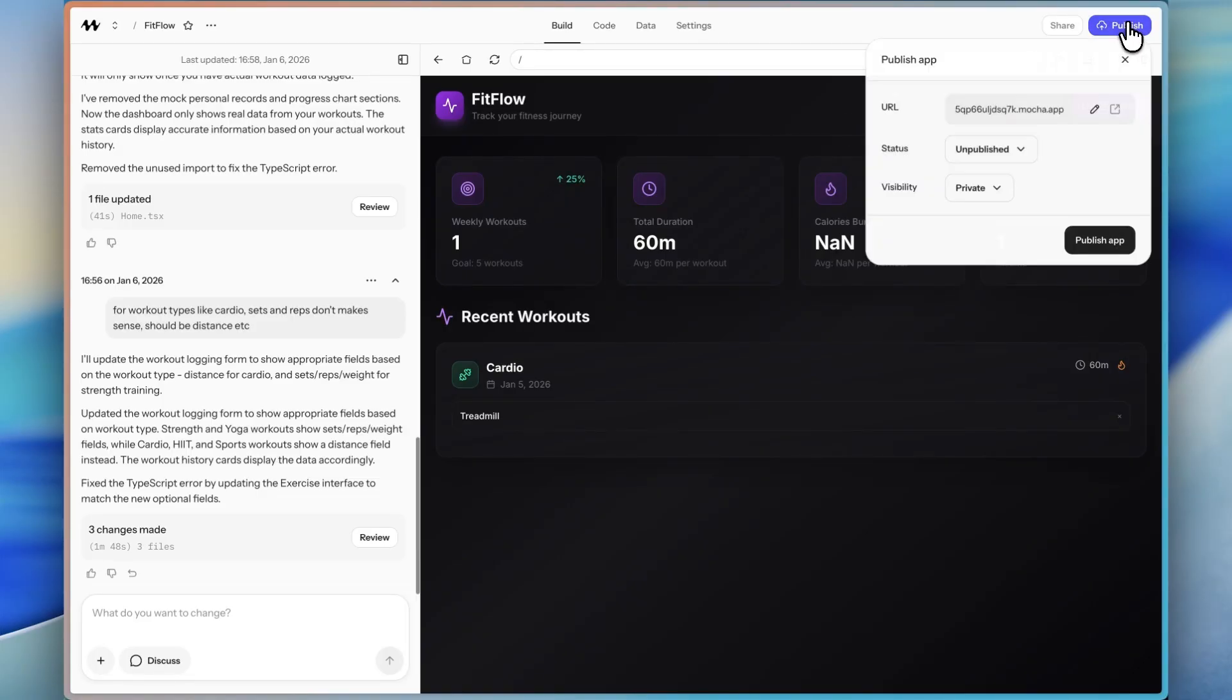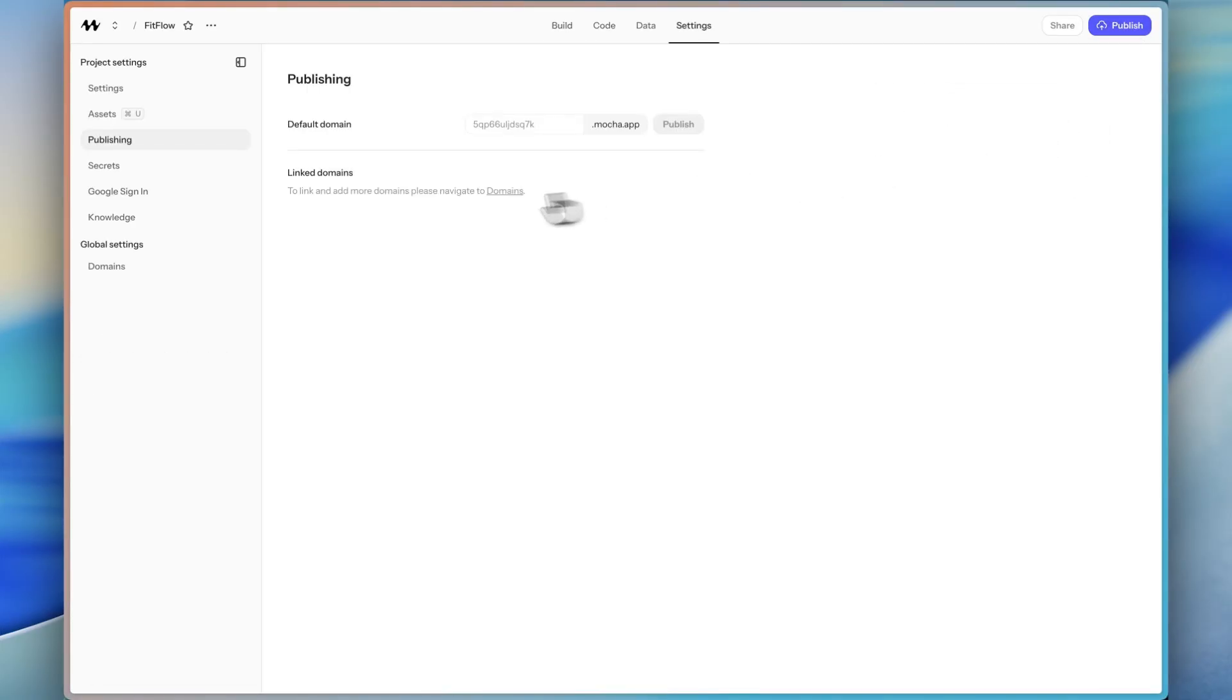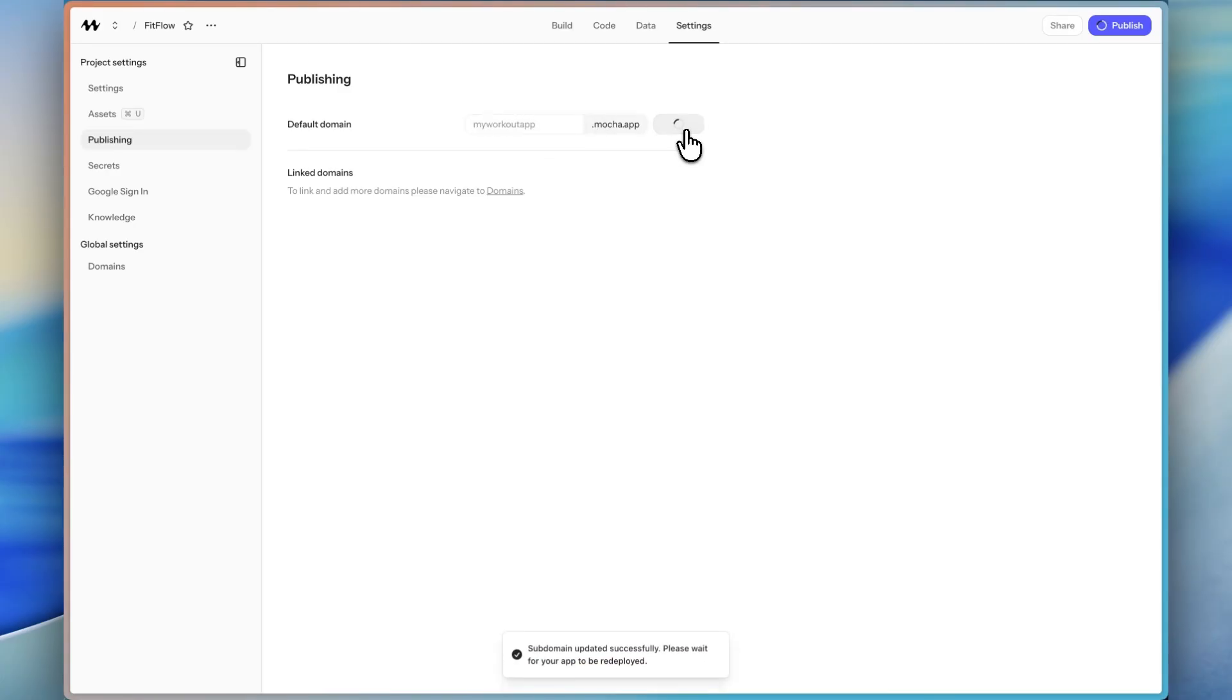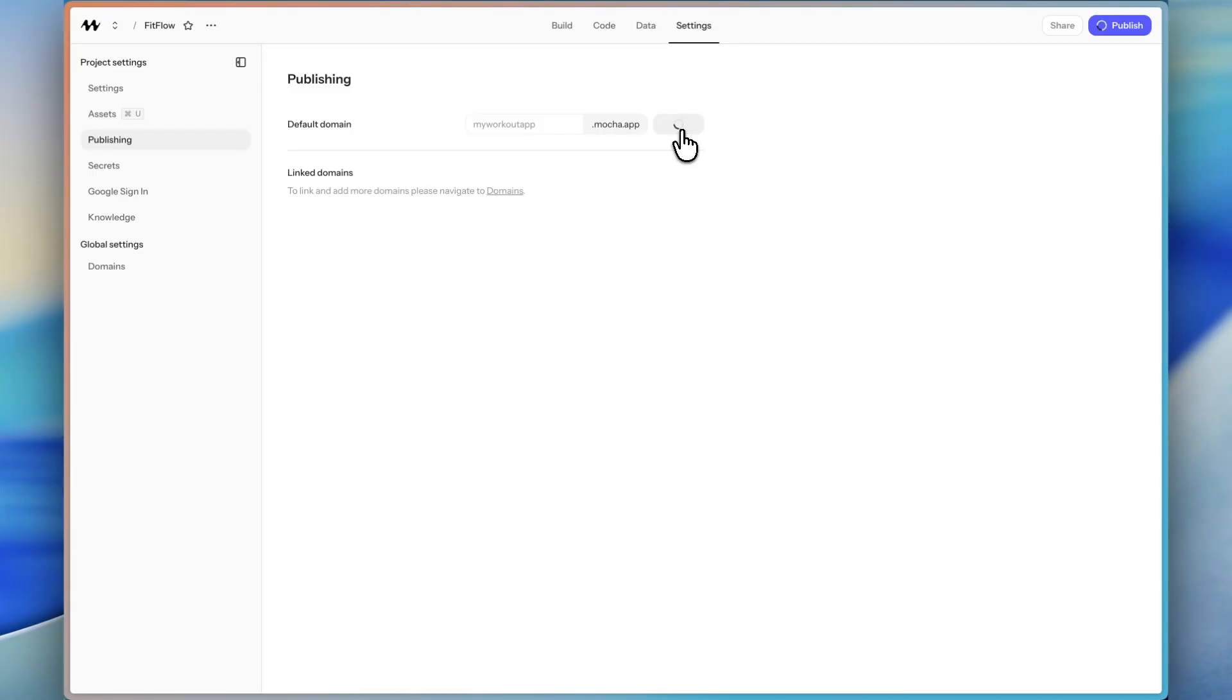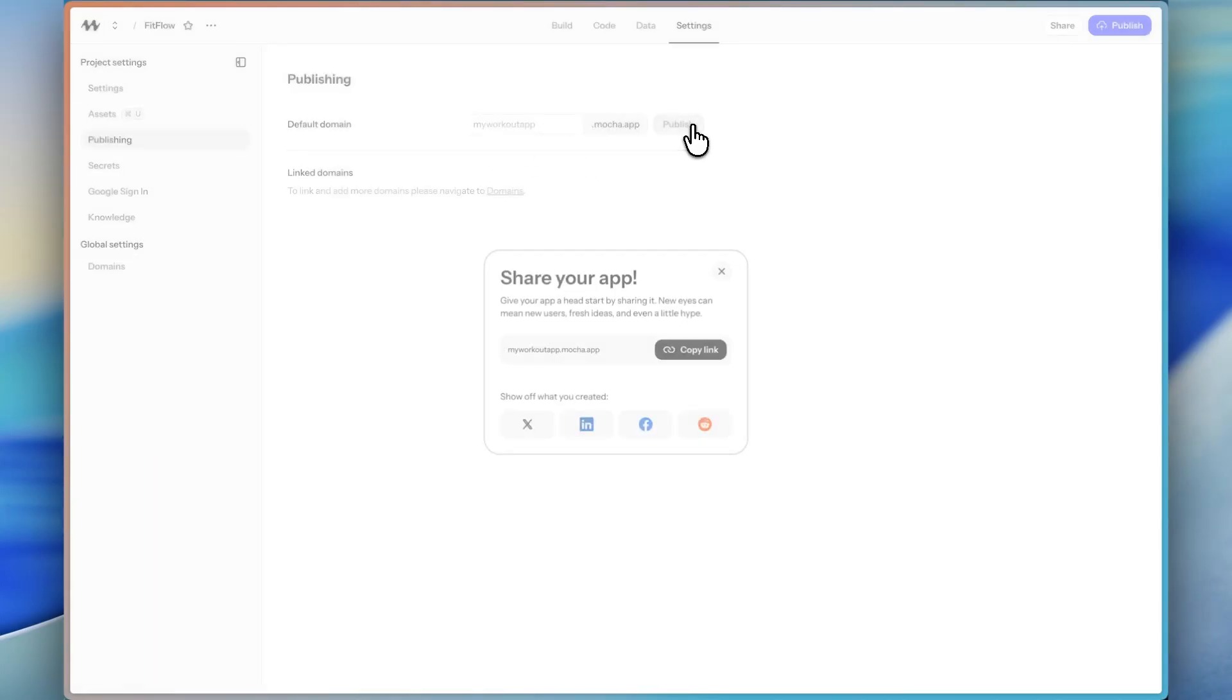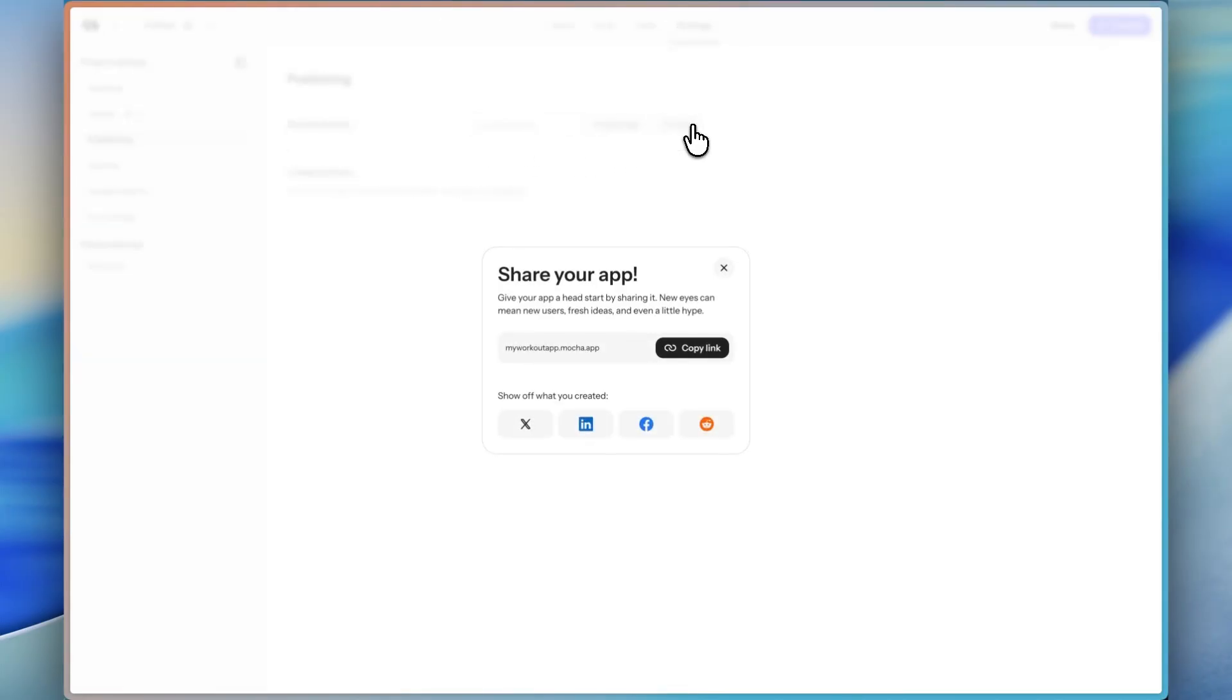So why don't we go ahead and actually publish this app? And I'm going to show you what that looks like. So first of all, you can manage the URL. I can make the default URL my workout app. And let's see if anyone has used that. It looks like they haven't because it let me do it. So now I am publishing the app under my workout app.mocha.app.